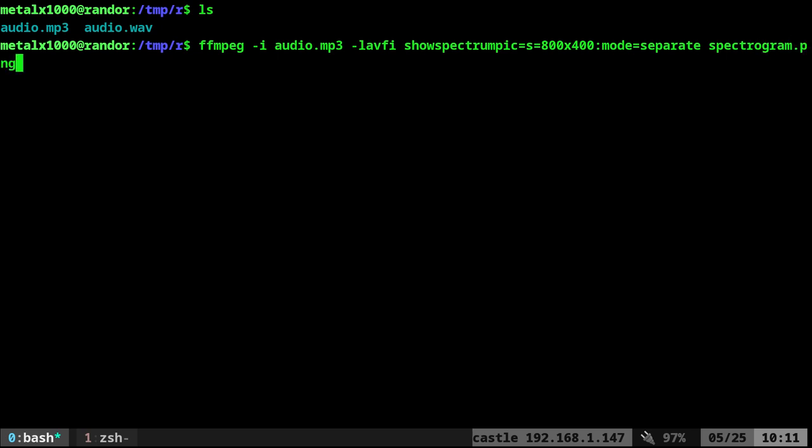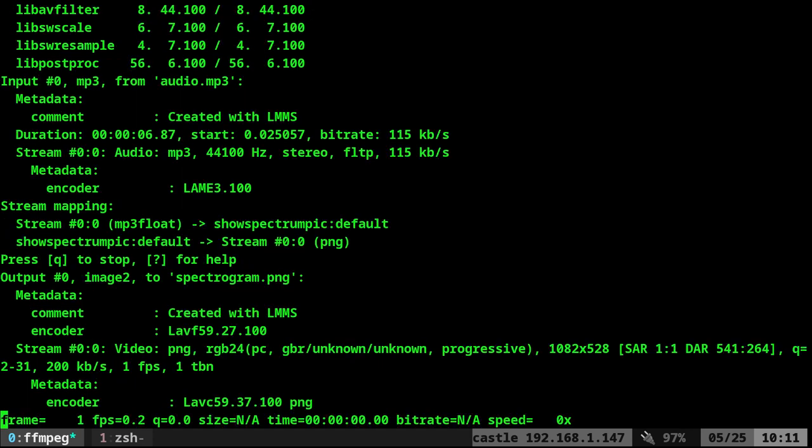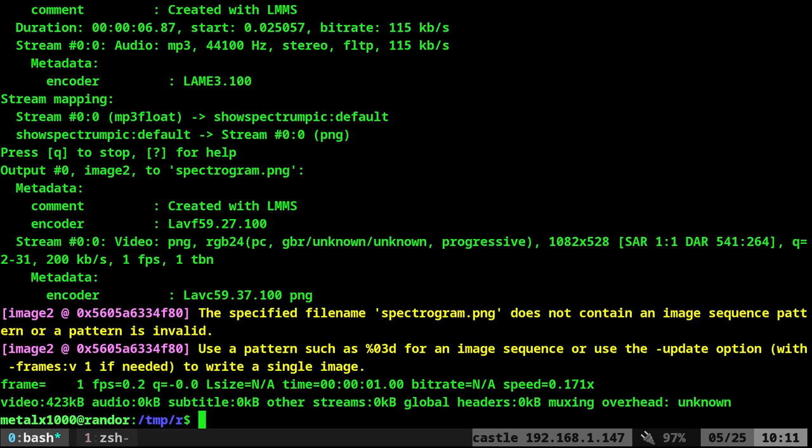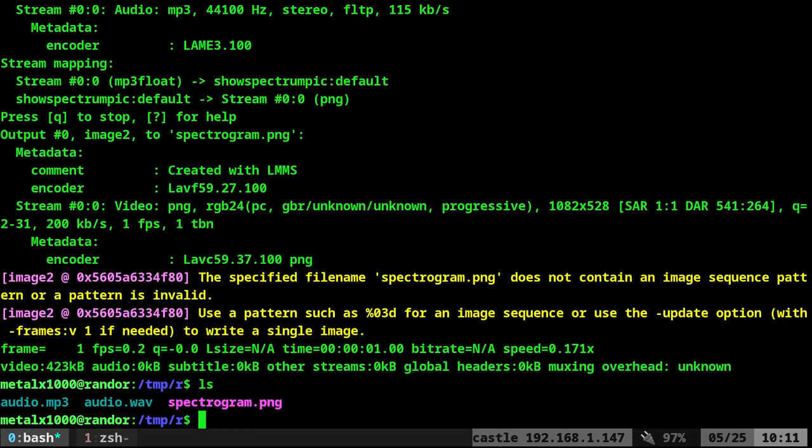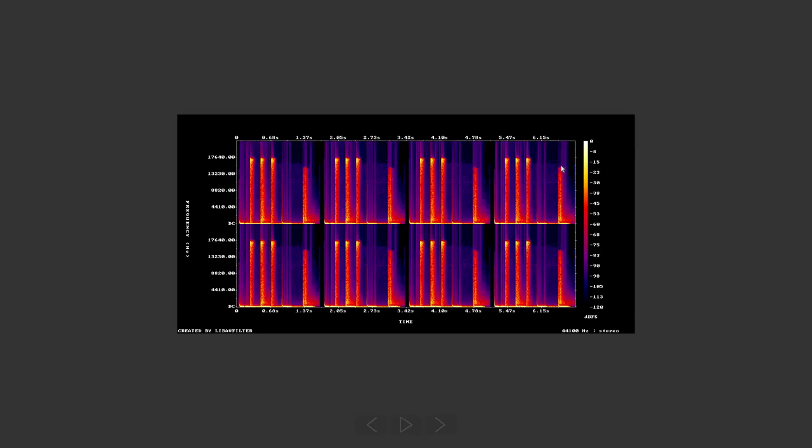We'll do that and it'll take a second to generate. I trimmed this down to a 10-second clip. It can do longer, but you saw how long it took to do a 10-second clip. If I list out now, I have this spectrogram, and if I open that file, you can see what it looks like—an image file with the spectrogram of the audio.